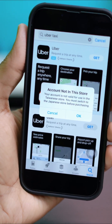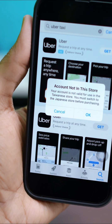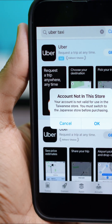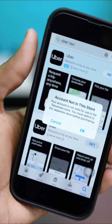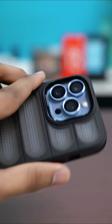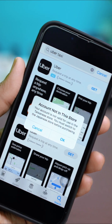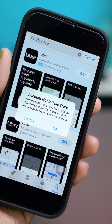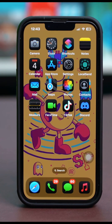The 'account not in the store' error on your iPhone can be a bit confusing, but don't worry, it can be fixed. This message typically appears when your Apple ID is associated with a different country or region than the App Store you're trying to access. Here's how you can try to fix it.